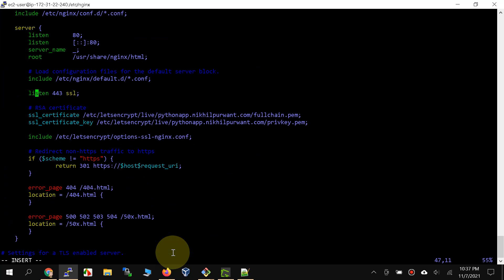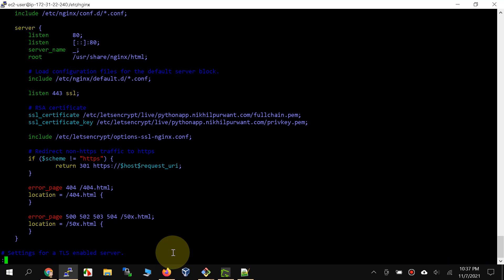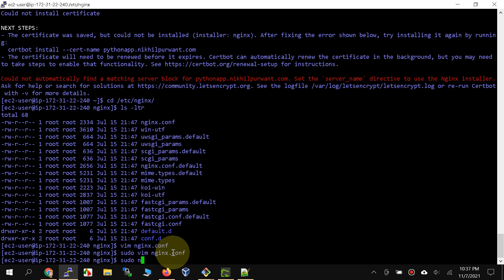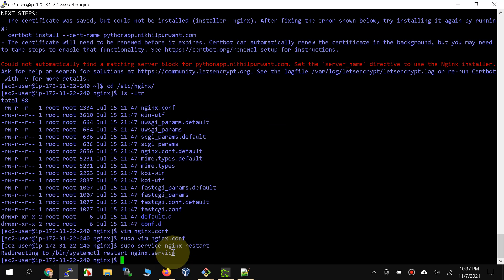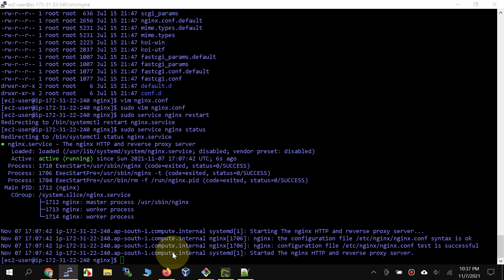We are configuring nginx to listen on port 443, specifying that the certificate is installed with its path, specifying the private key path, including some required SSL configuration, and also redirecting all HTTP requests to HTTPS. The configuration looks good, so let's save the file and restart nginx with sudo service nginx restart. Let's also check the status — excellent.